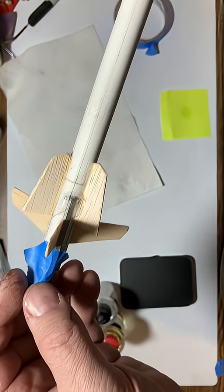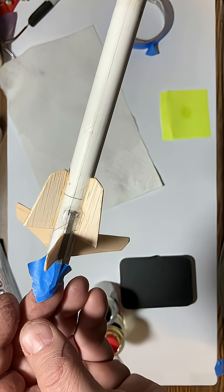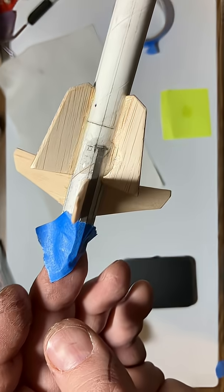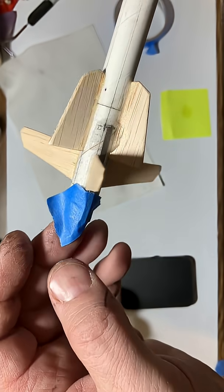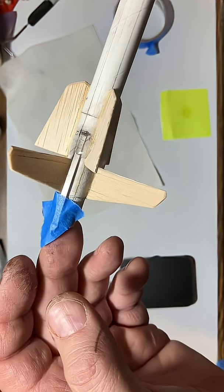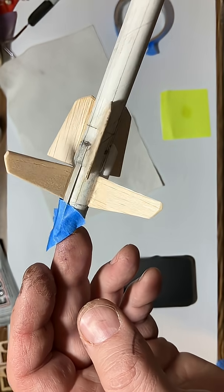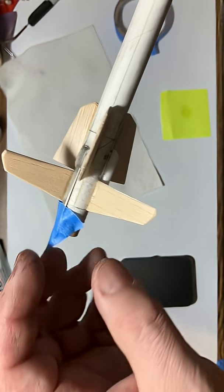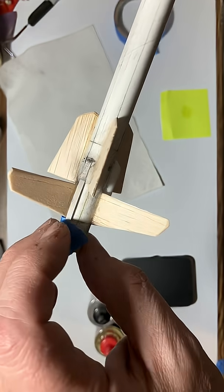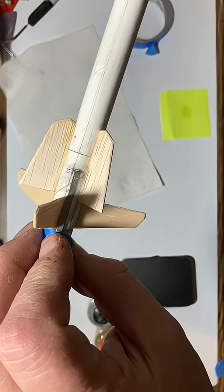All I have left to do really is just put the recovery system on, streamer, and paint it. So let me go ahead and get this all finished up.